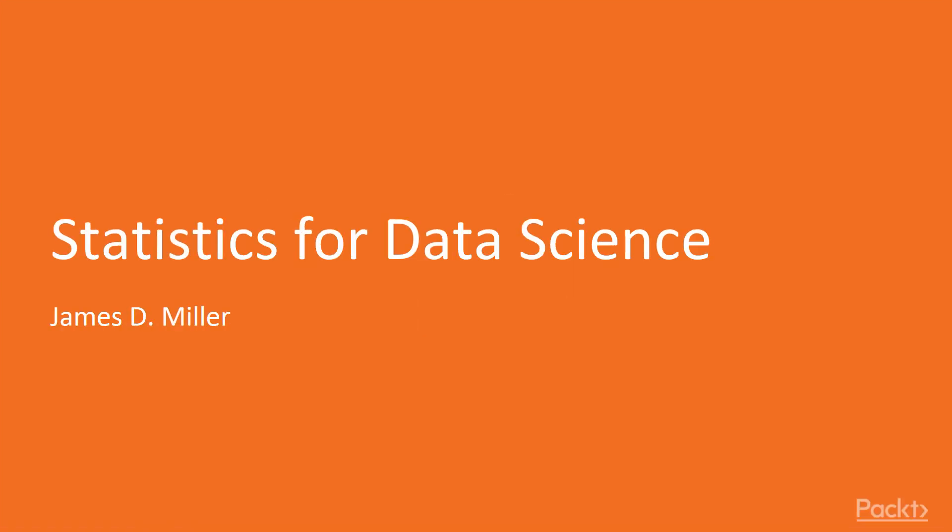Hello, welcome to Statistics for Data Science, a video course by Packt Publishing. I'm Todd, and I will be the presenter for this course.